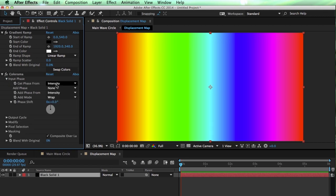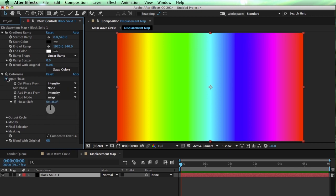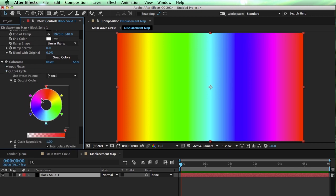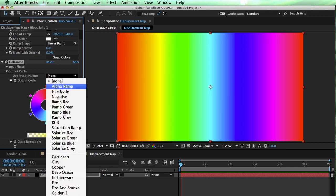So the gradient ramp is generated, and that is fed into colorama. Colorama looks at, it calls it the intensity, but it's basically the luminance. It takes that intensity and remaps it to this color map right here. It's really useful.